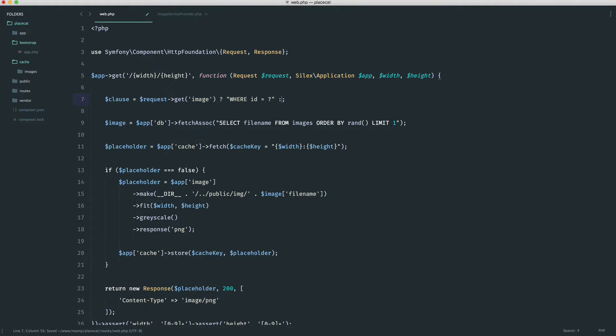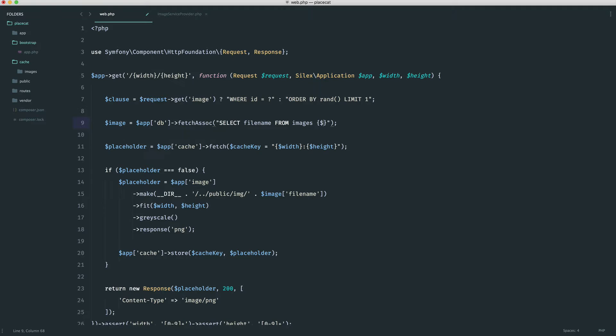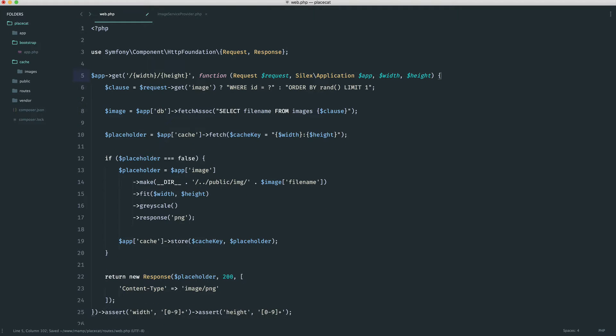Now, otherwise, we basically just want to order by rand and then limit to one. So we can go ahead and get rid of this and pop that in there. And then really simply into here, we can just place our clause. And now depending on whether that's been passed into the query string,